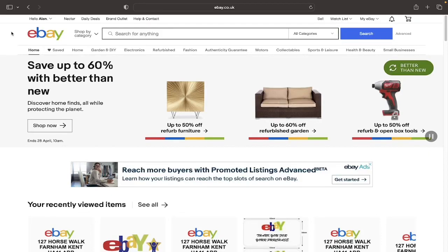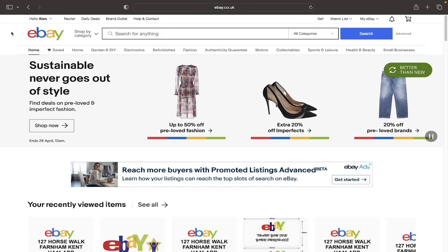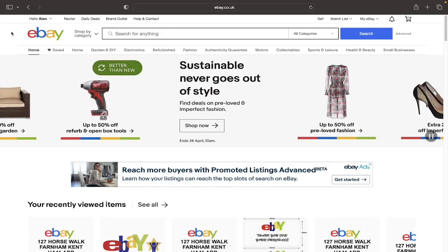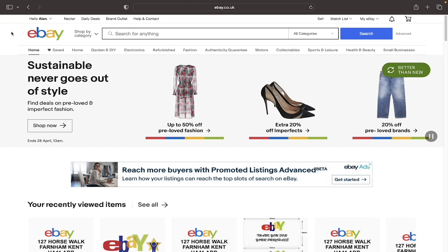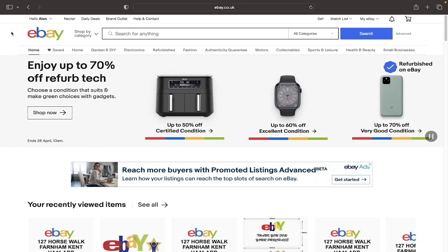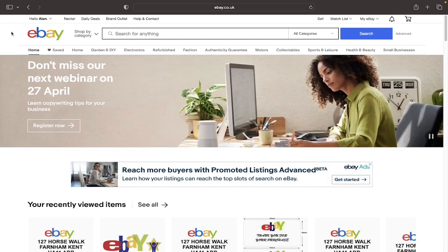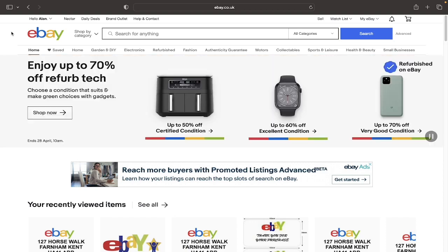In this video I'm going to show you how you can view your purchase history on eBay. As you can see we are currently on the online version of eBay as I'm on my laptop. You can also view your purchase history on the eBay app on your mobile phone.